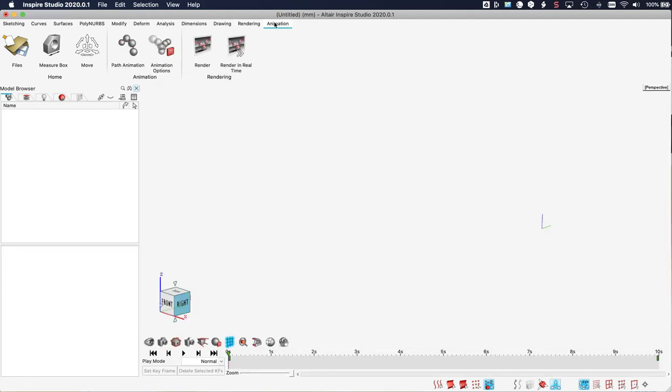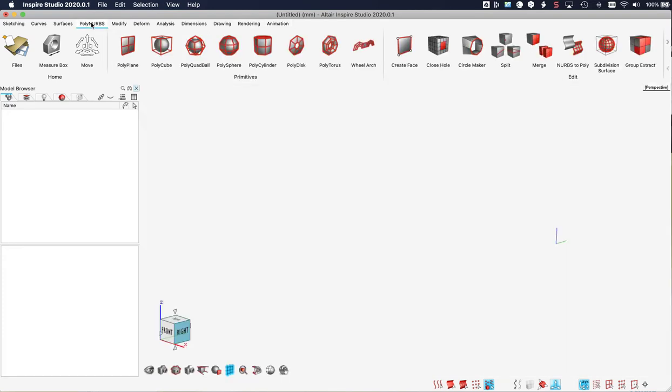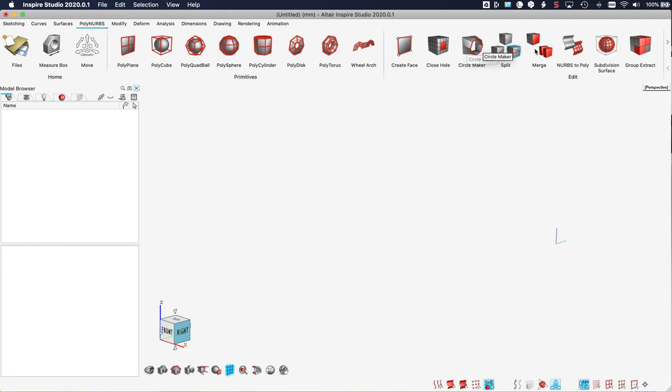But let's go back to the PolyNURB ribbon. Here we find primitives for PolyNURBs. And after the vertical dash we find tools to manipulate them, to refine them.